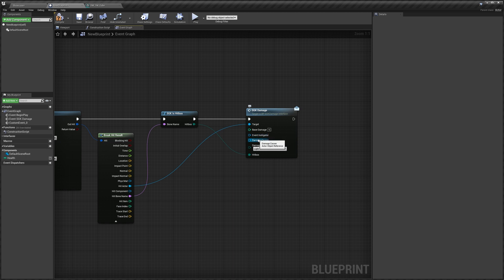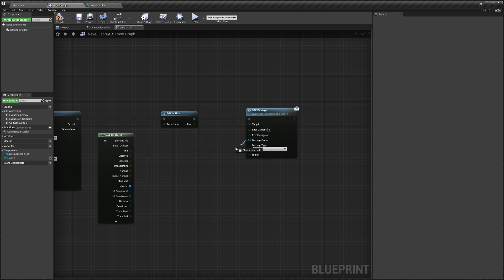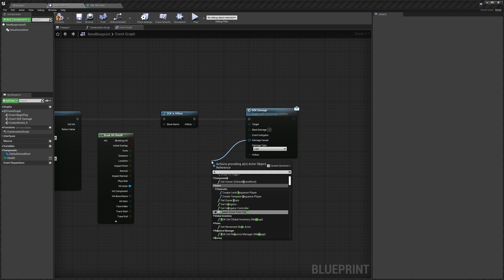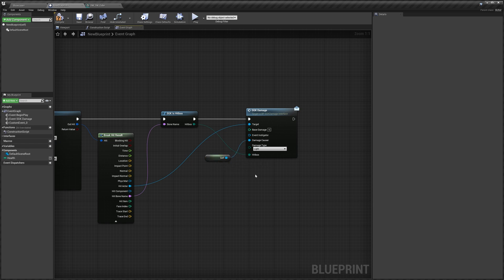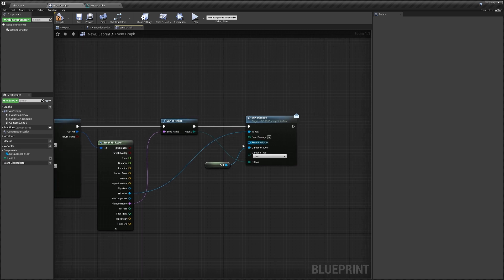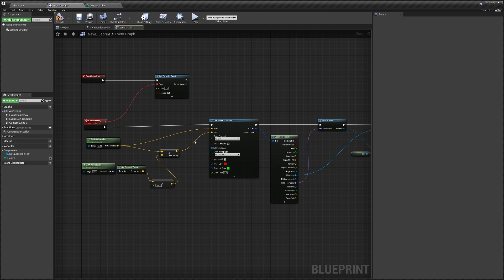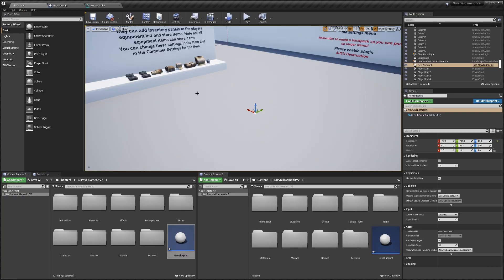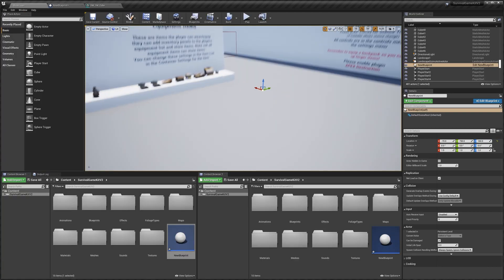You don't need to plug in Damage Causer or Event Instigator unless you're using Smart AI with Survival Game Kit. If you are using AI, drag out from Damage Causer, search for Self, and that tells the AI system which blueprint hurt it — important for the AI systems. Otherwise, you don't need to worry about plugging in those two pins.